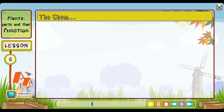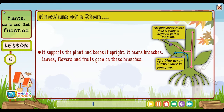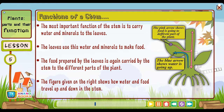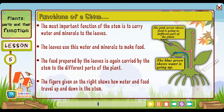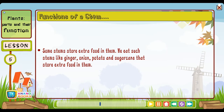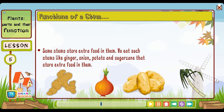The stem: The stem grows above the ground. Functions of a stem: It supports the plant and keeps it upright, and it bears branches on which leaves, flowers and fruits grow. The most important function of the stem is to carry water and minerals to the leaves. The leaves use this water and minerals to make food. The food prepared by the leaves is again carried by the stem to the different parts of the plant. Some stems store extra food in them — we eat such stems like ginger, onion, potato and sugar cane.